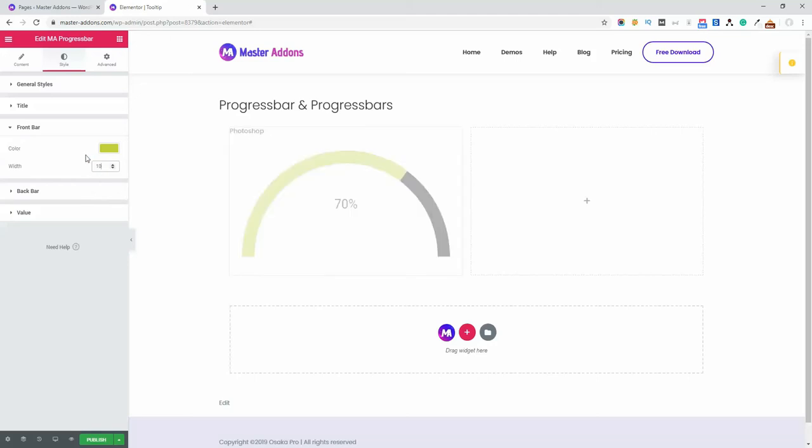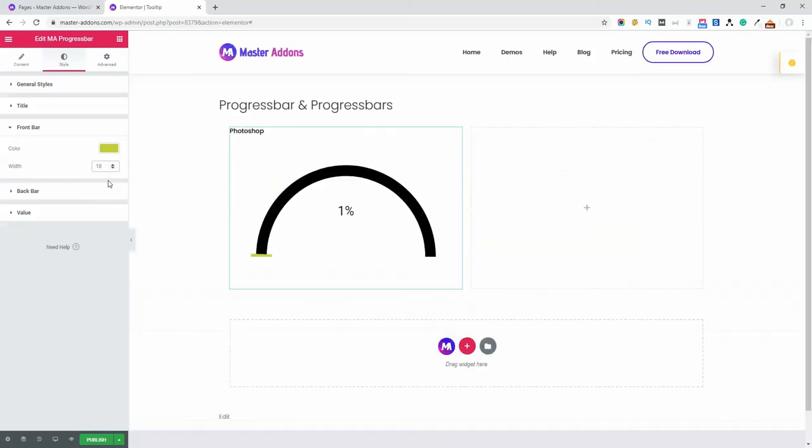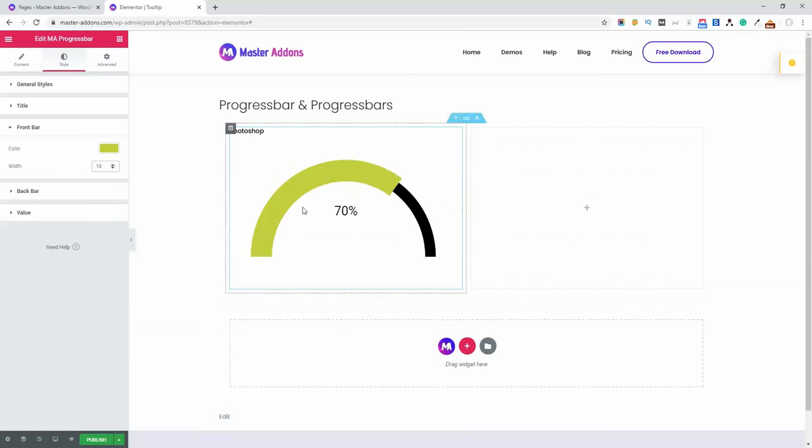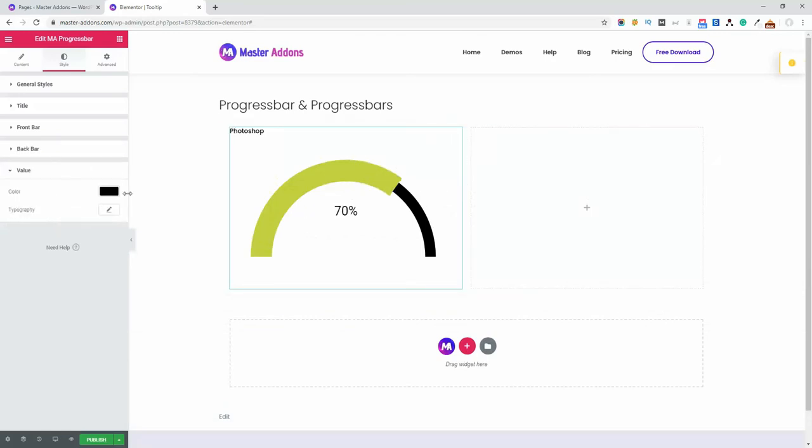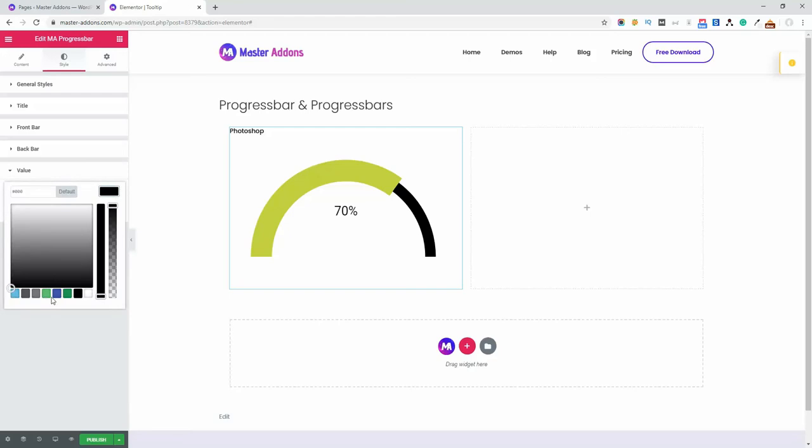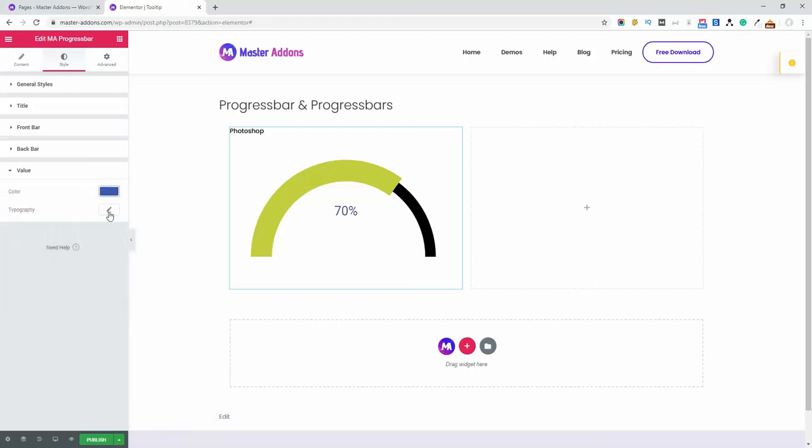Now you can see, and for the value style you can change the color and typography too. And that's all about the progress bar. Now let's talk about the progress bars where you will see a group of progress bars.